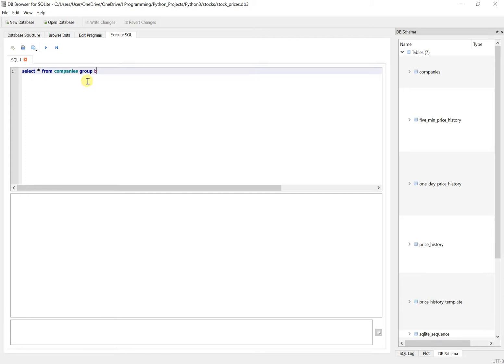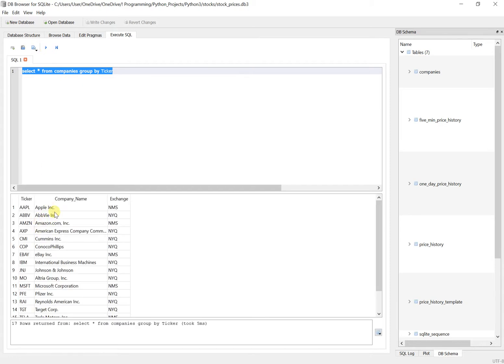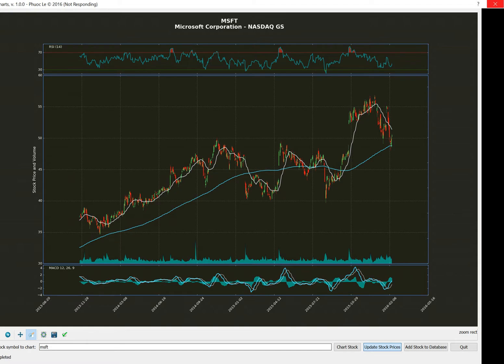And if I execute it, it basically just gives me a list of all of the companies just like in that table. So obviously, I can restrict it by almost any criteria that I want to. But that's basically the whole program in a nutshell.